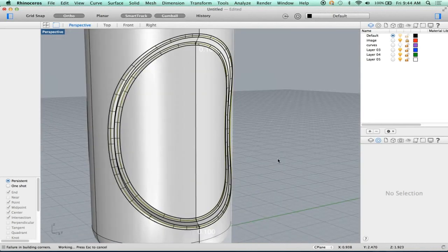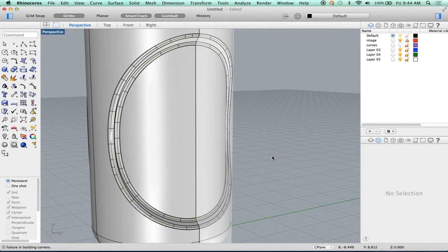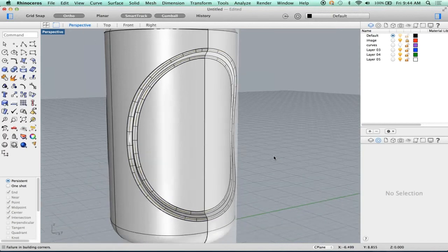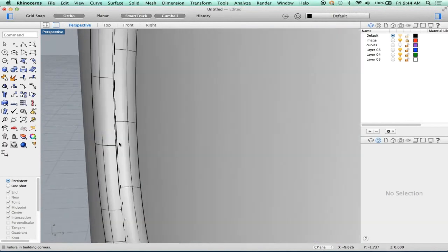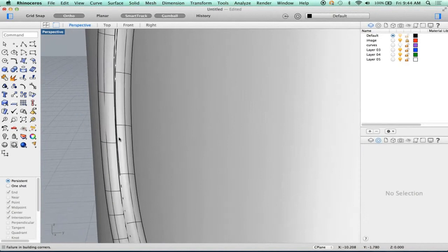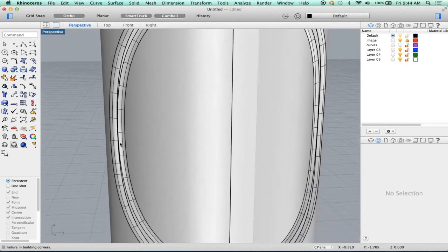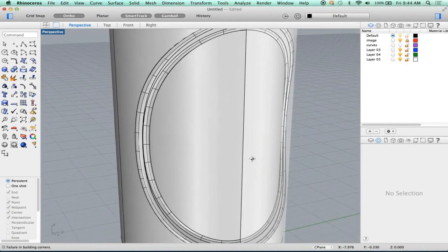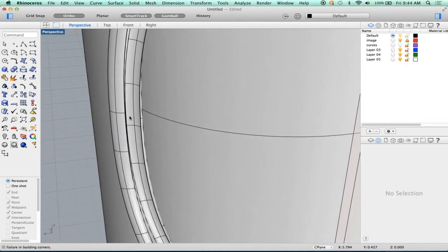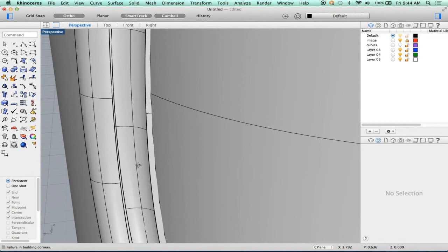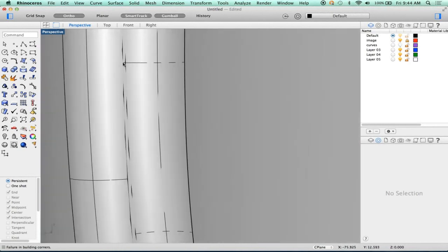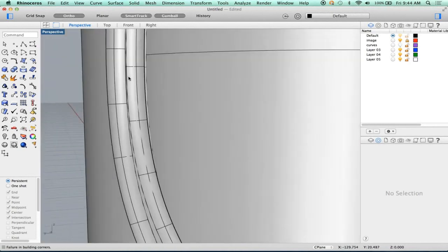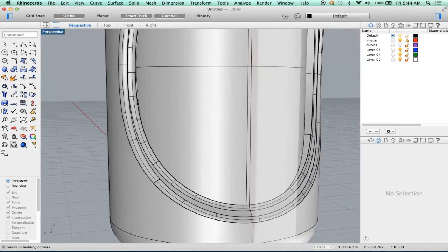Now it looks right. Let's accept it. But 0.1 — did it do that on both sides? It did. Look — these fillets overlapped here. So 0.1 is actually too big. Let's undo that.